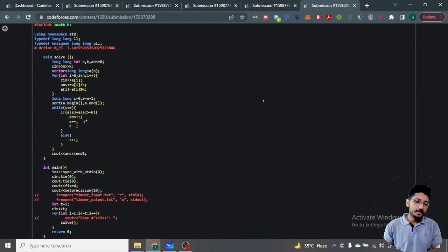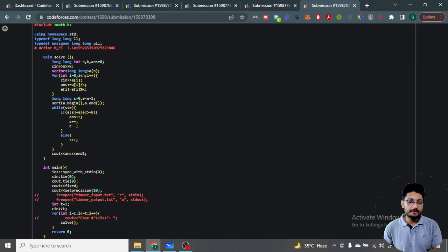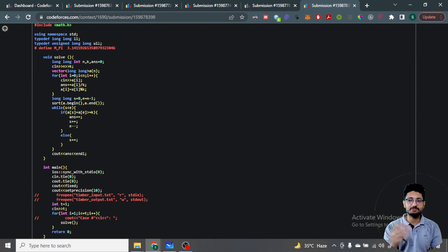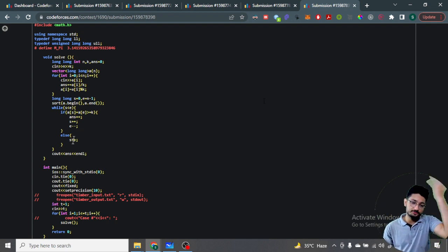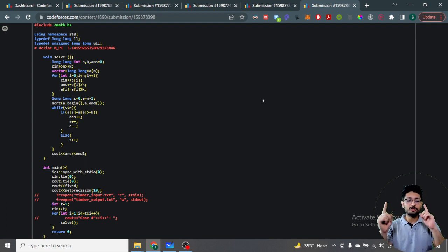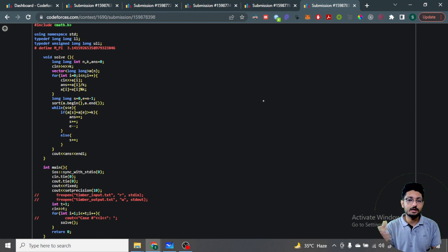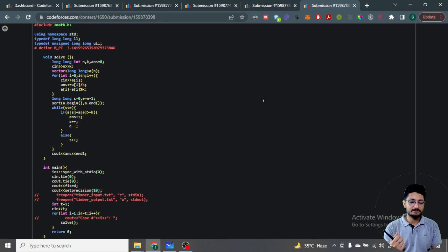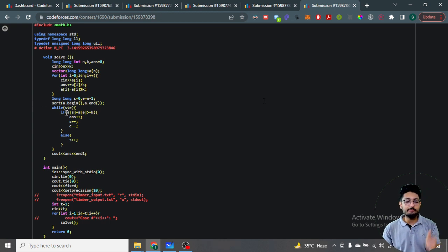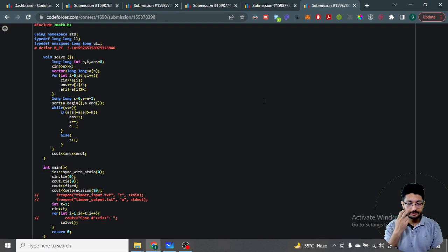If the sum of the two pointed values is not >= k, I move the smaller (left) pointer to the right, since moving the larger one would reduce the total by too much. This continues until all pairs are evaluated. The final answer is the base revenue plus the number of valid waste pairs. That's the complete logic for Problem E.